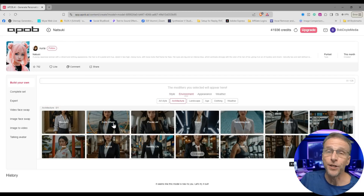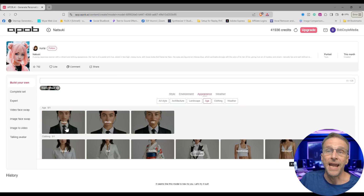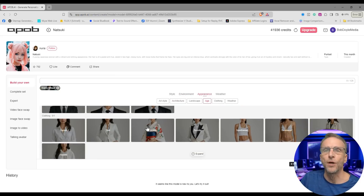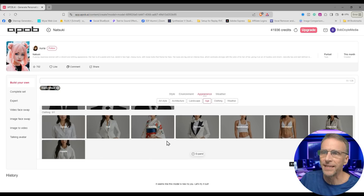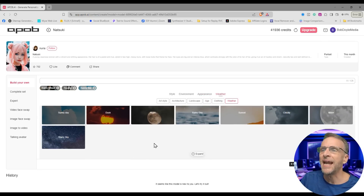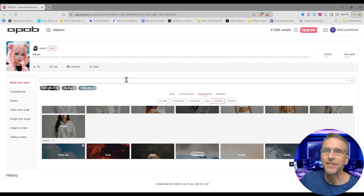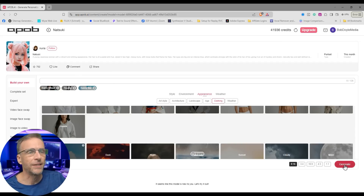You've got environment — where do you want this to happen? We want her at the Ferris wheel. Then there's appearance: age — young, middle-aged, older — and we can choose the clothing. We can also define clothing with a prompt, but these modifiers are a quick way to do it. Let's click on tuxedo and put her on a sunny day at a Ferris wheel. We get to choose our aspect ratio, and then just click on generate. Over the course of a couple of minutes it's going to give us four different options.